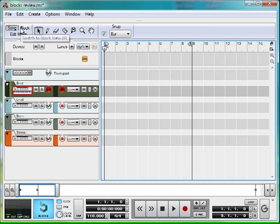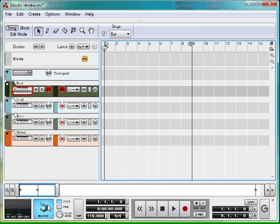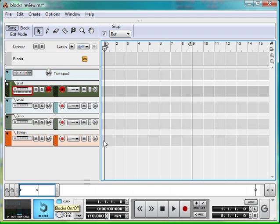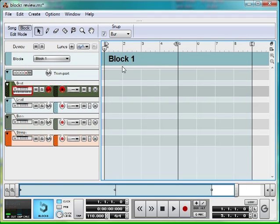First of all, as you can see up here, there are Song and Block Mode available. Make sure blocks are enabled down the bottom, otherwise not very much is going to happen. Click Block Mode and you'll be taken to the first block.